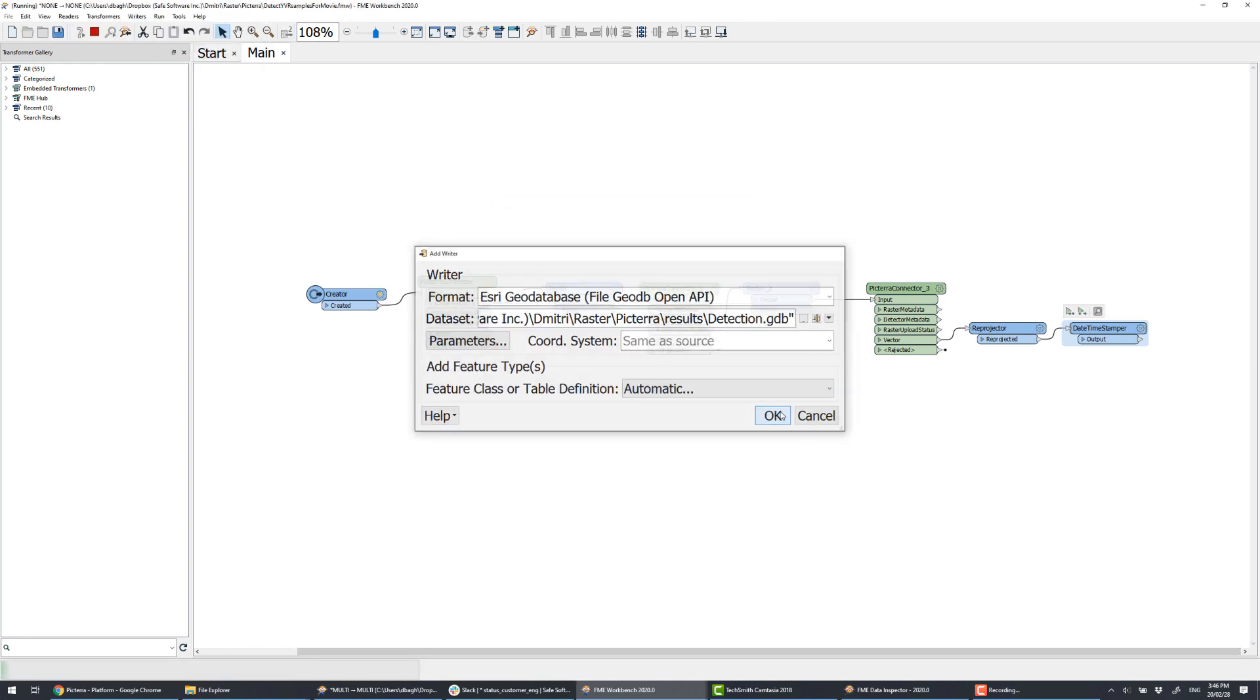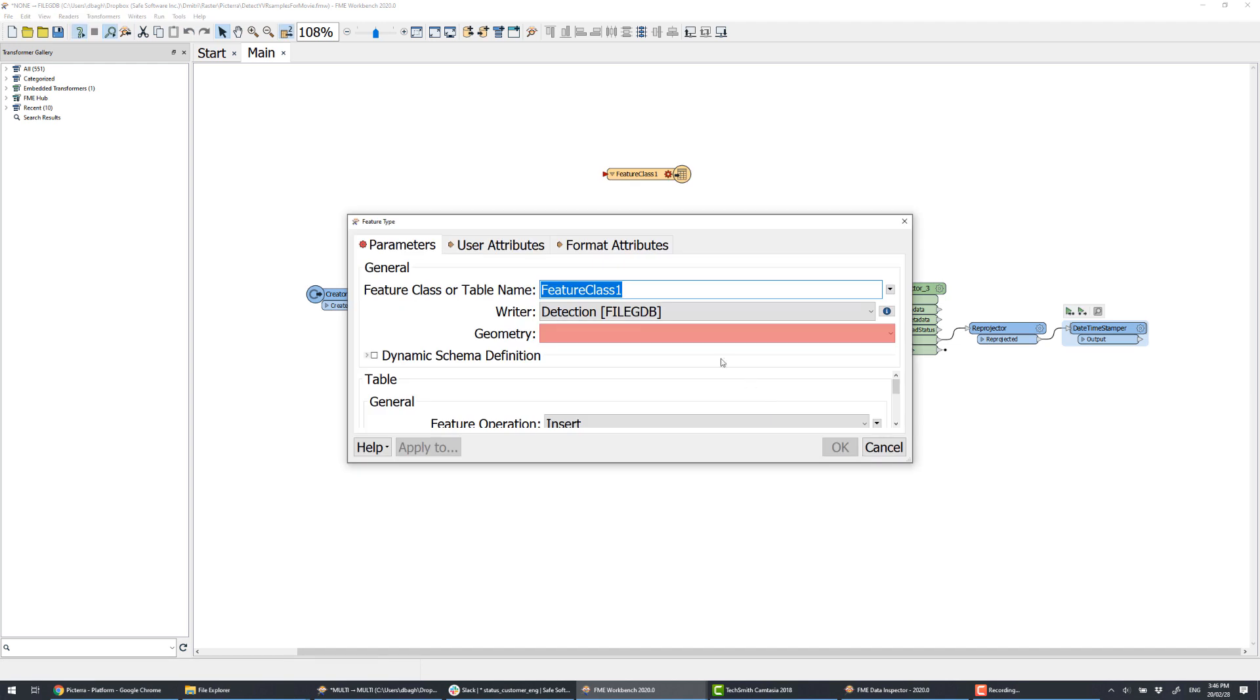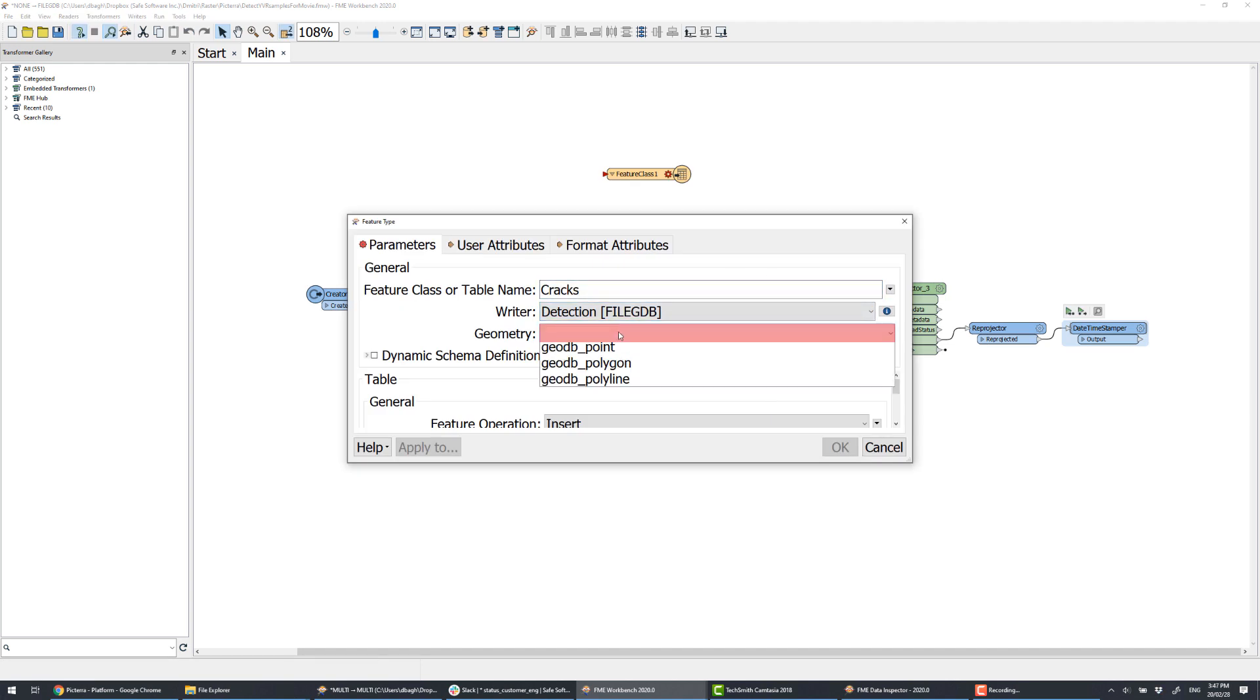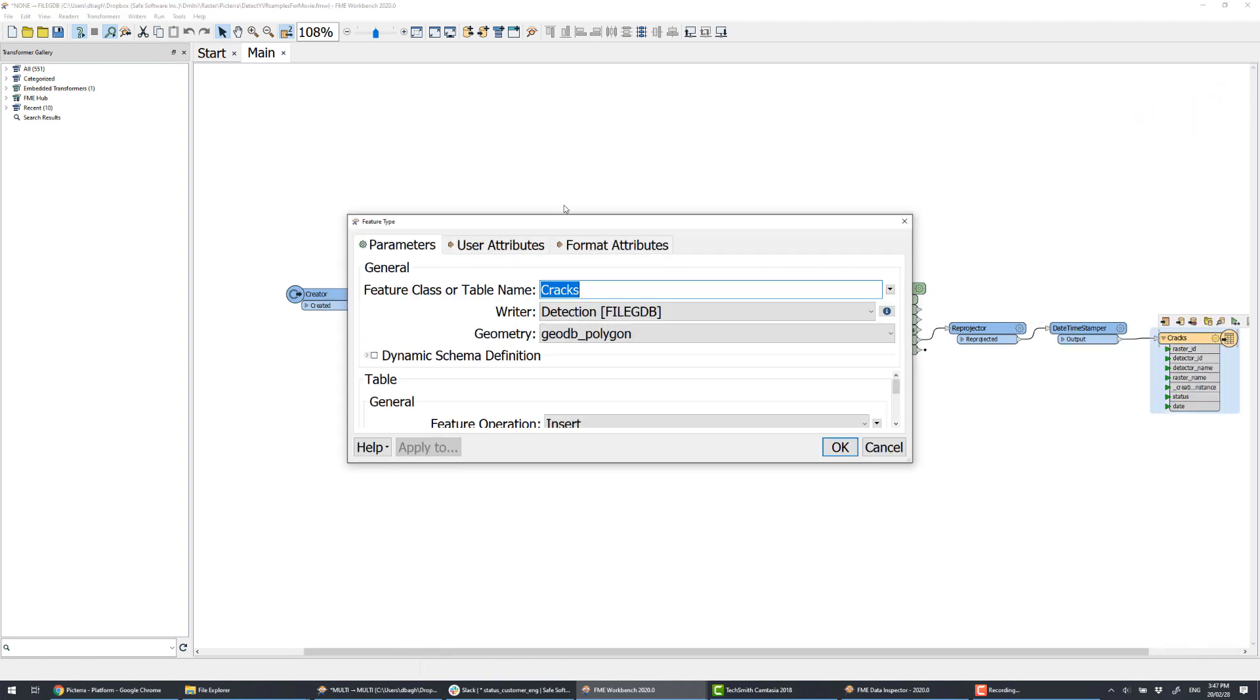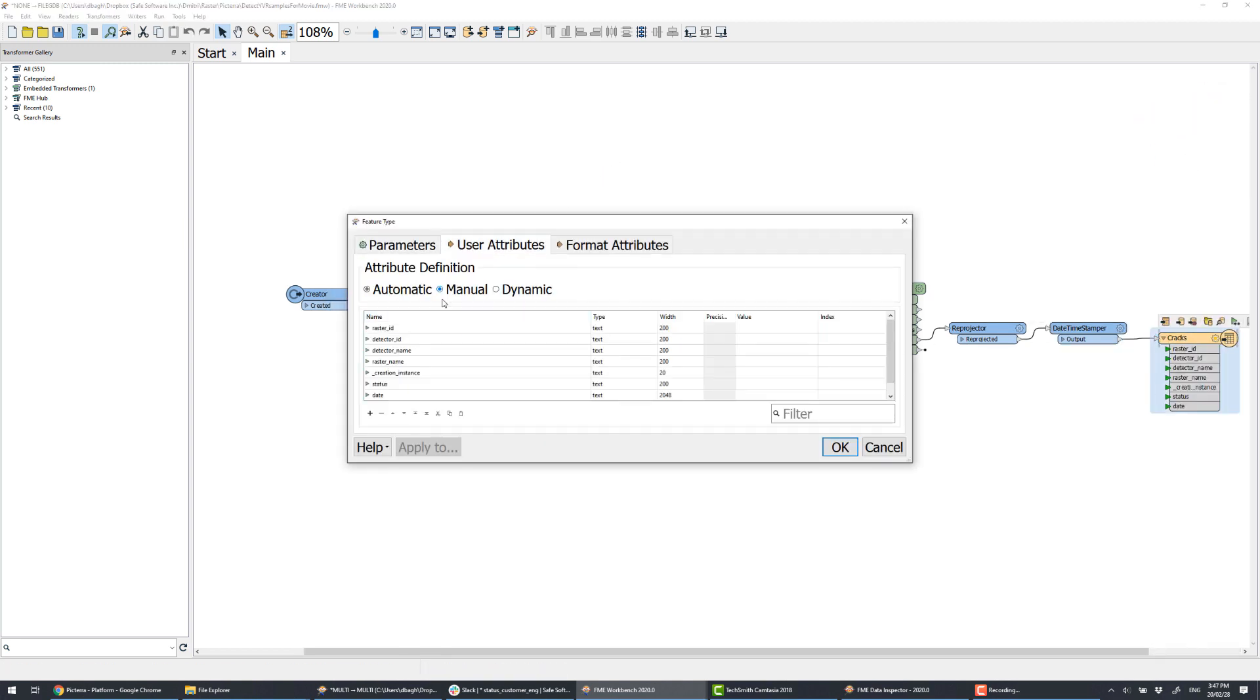We need to add the file geodatabase writer, and define the feature type by setting its name, specifying the geometry type, and adding the attributes we want to see in the output.